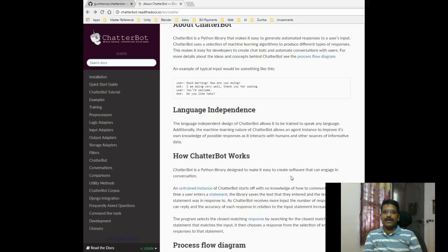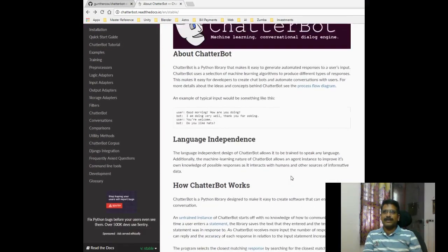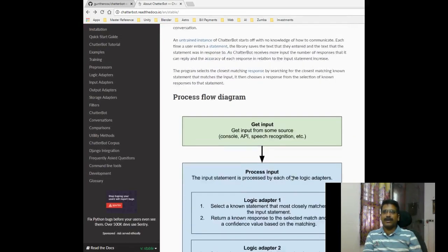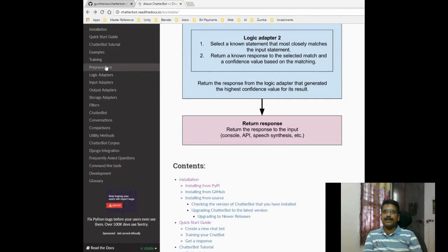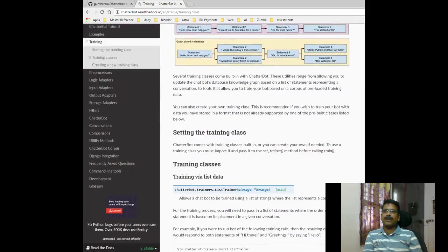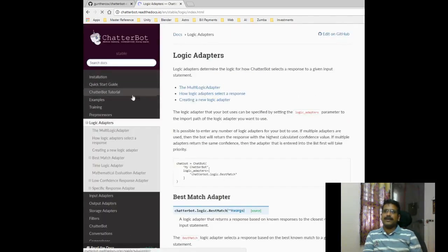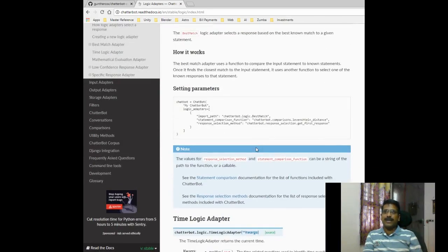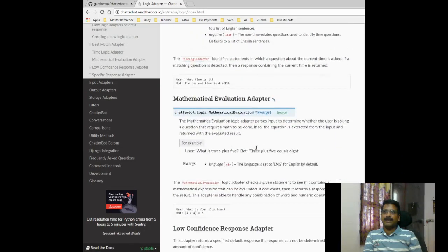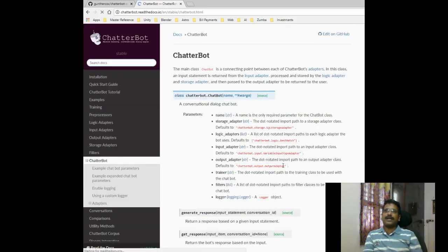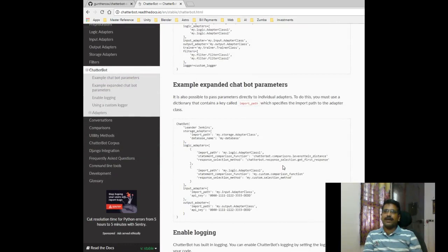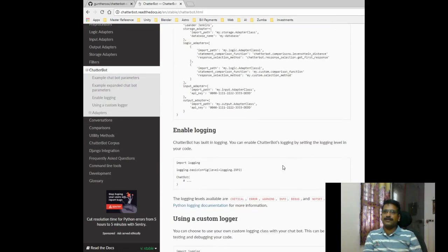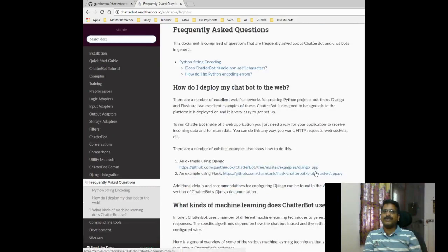Here is the link of the chatterbot documentation. It is very good. It has lots of documentation and details around how this chatbot works. What are logic adapters? How it works? And things like that. It also has details around how to train the chatbot. More details about the different kinds of logic adapters. The best match adapter that we used in our code. It also has time logic adapter where we can ask questions about time. It has low confidence response adapter. And it also has the different parameters that the chatbot can be used with coding.